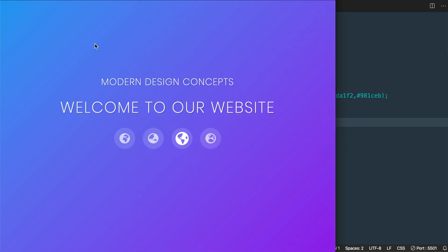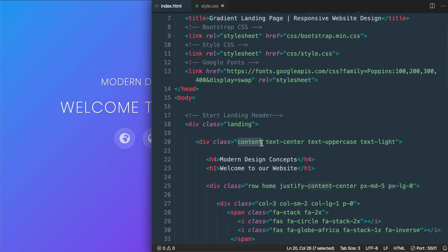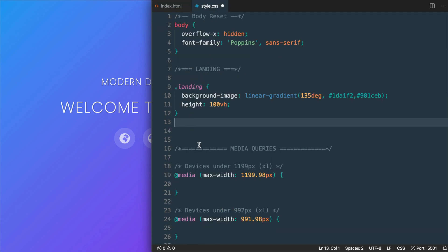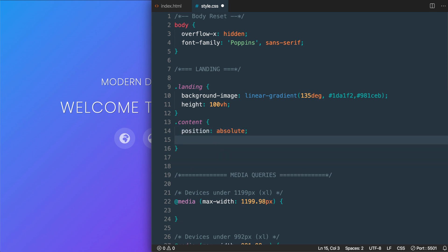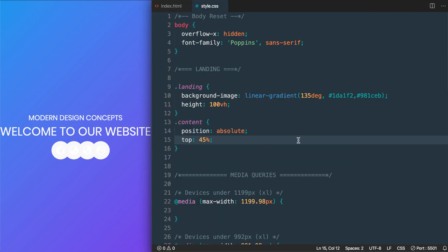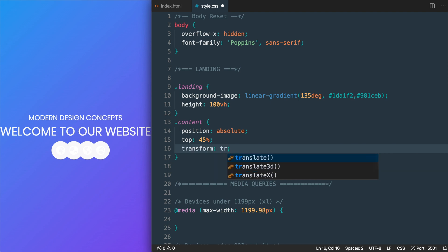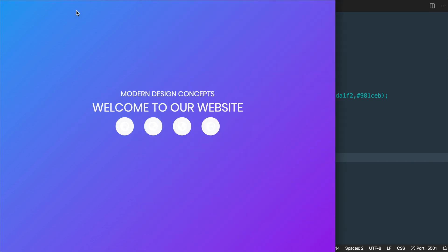Underneath the landing class CSS, we'll target the content class in style.css. We'll give it position: absolute so we can place it anywhere on the page, then top: 45% to place it near center. To move it up 50% of its own height we'll use transform: translateY(-50%), and width: 100% to center it horizontally. After saving, the content will be centered on the page.